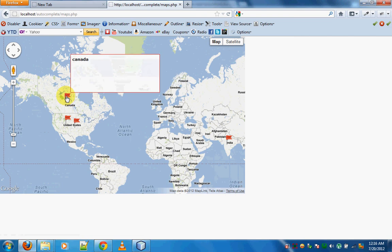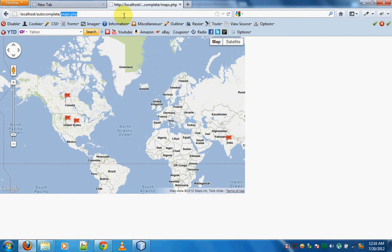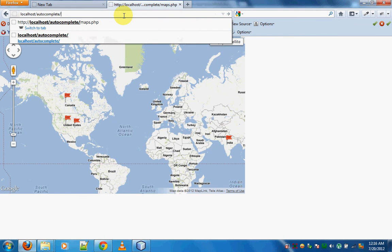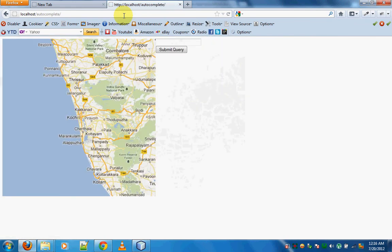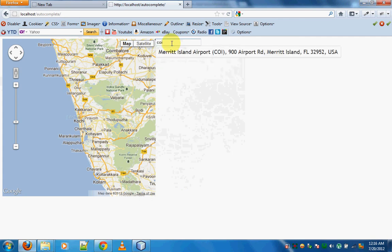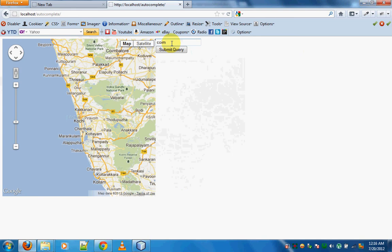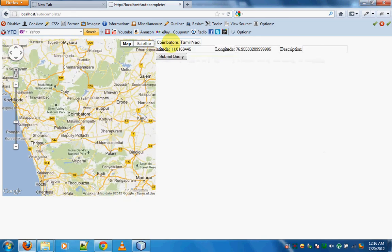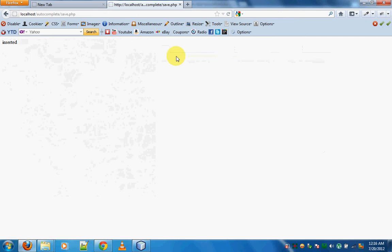If you are adding places, and I just enter a place like Coimbatore and submit it, then this automatically appears on the map. That is what we are going to see in this tutorial. So there it is — India, Coimbatore.